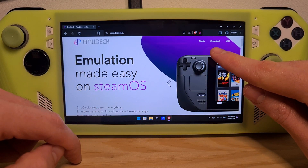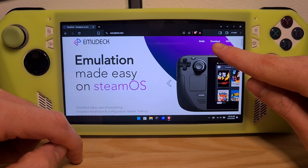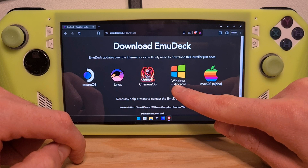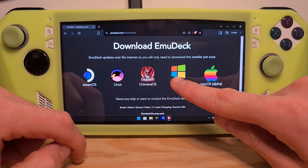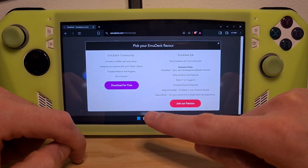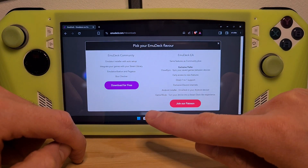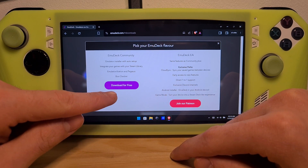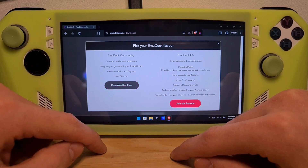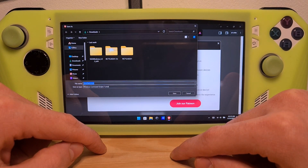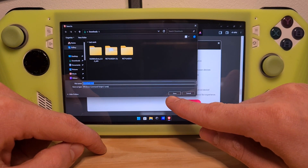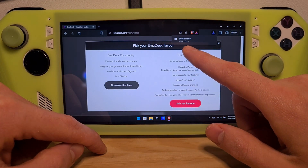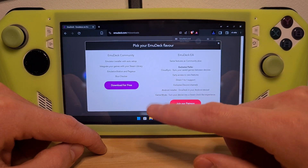On the top right, you will see the download button. Choose the platform you want — in this case, Windows. Download for free. Save it in your preferred location, then open the downloaded file.